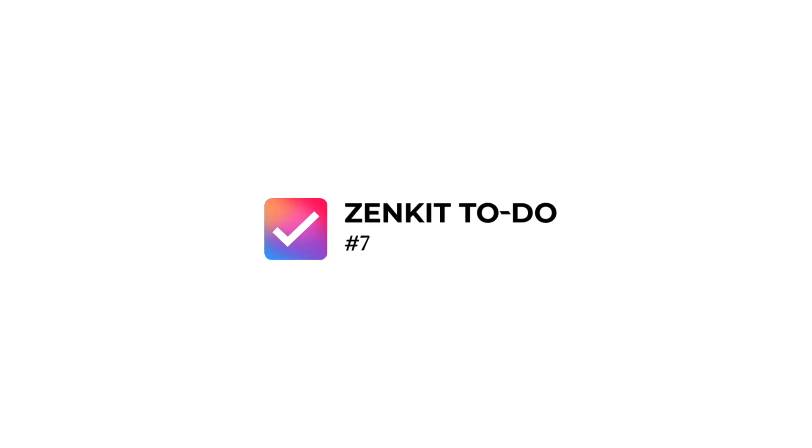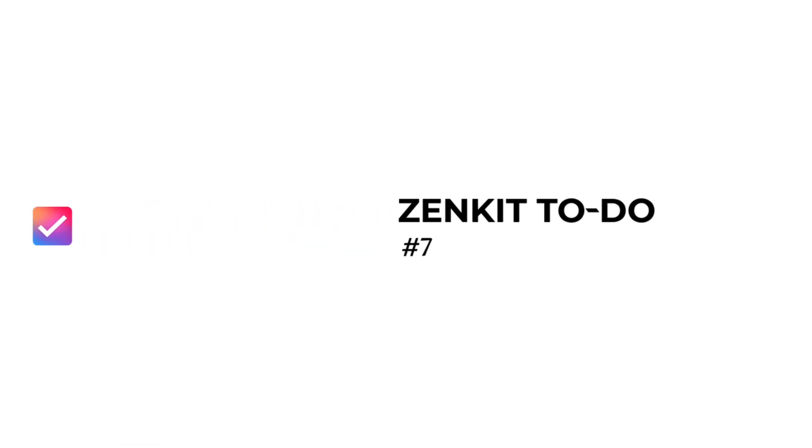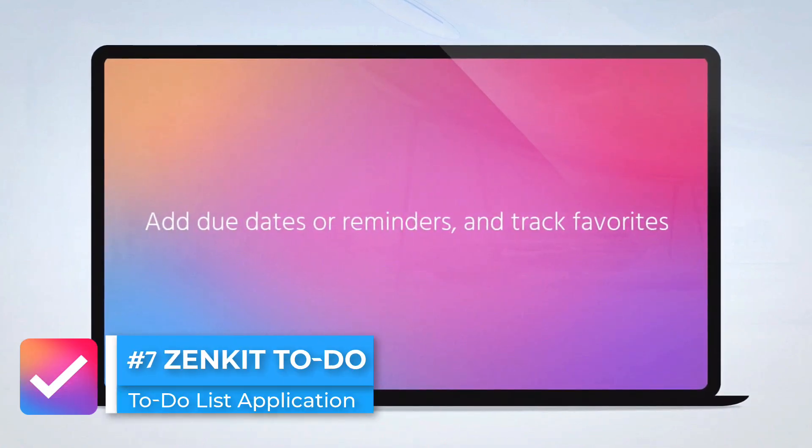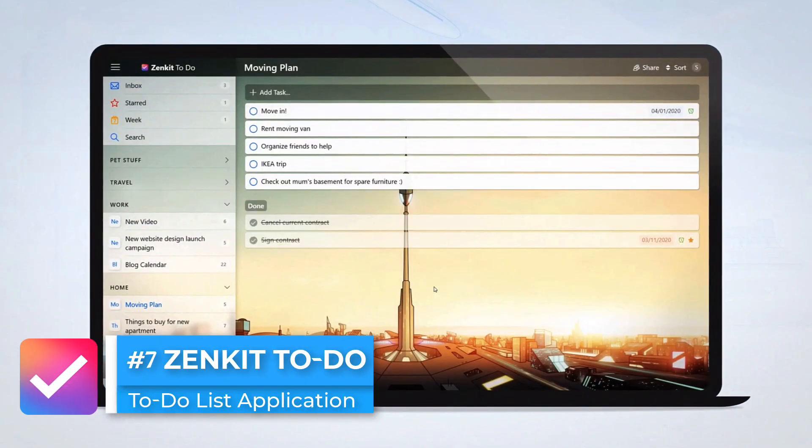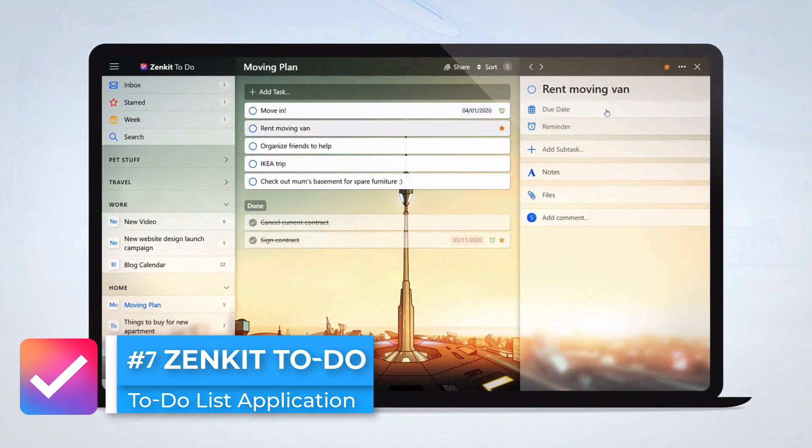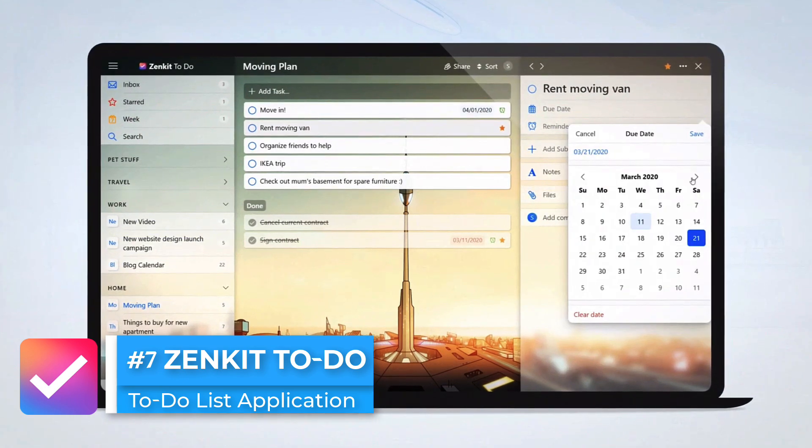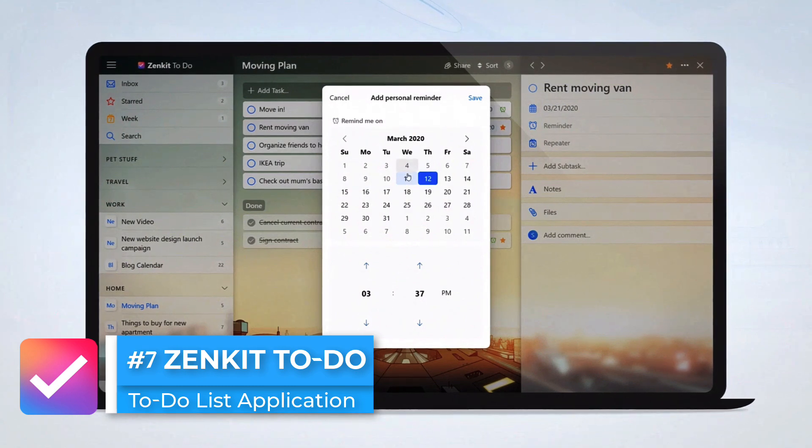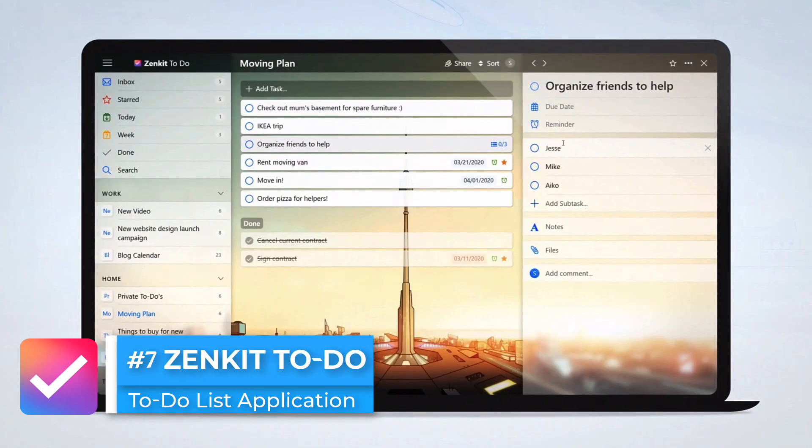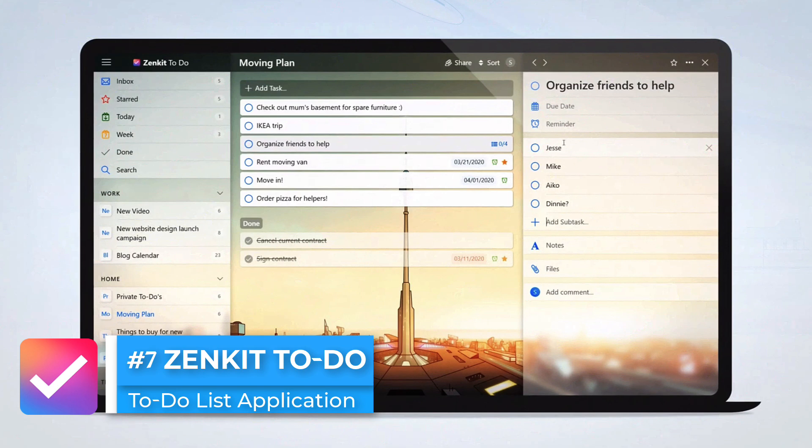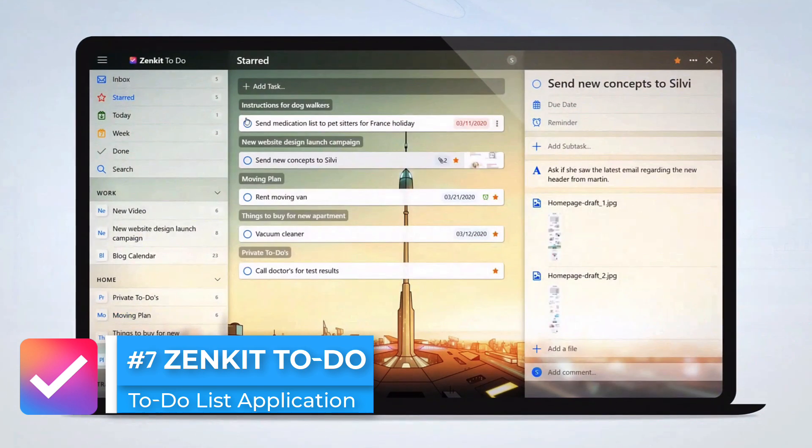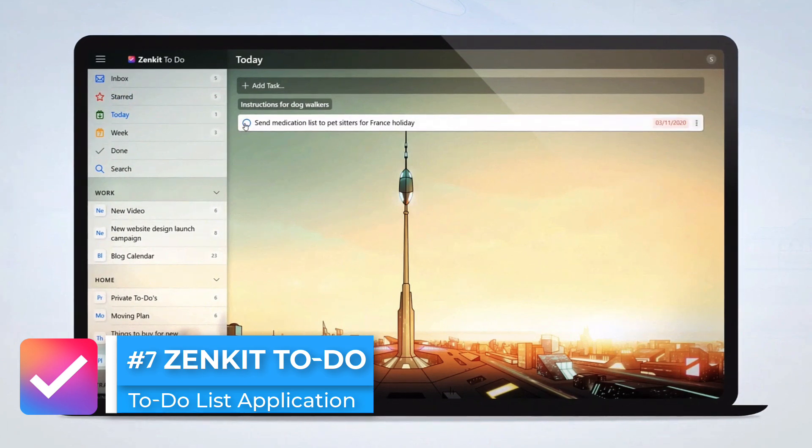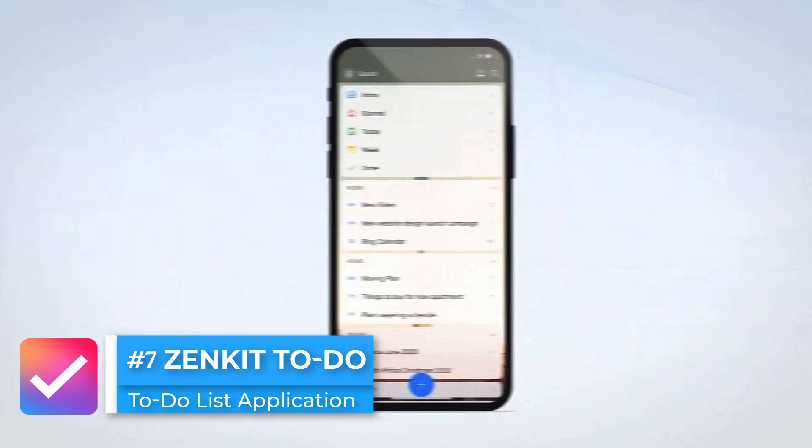Looking next, number seven we've got Zenkit To-Do. Now Zenkit To-Do actually has a personal plan and you can not just add yourself to it but you can add up to eight people for free, and it has 500 megabytes of attachments, which is pretty decent, up to 100 lists - that's much more than, for example, the nine that you get inside TickTick - and up to 10,000 tasks, and you don't have to pay for this, which is absolutely fantastic.